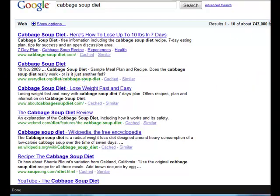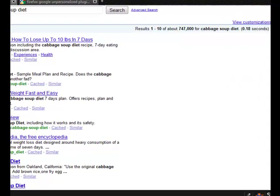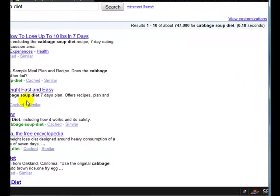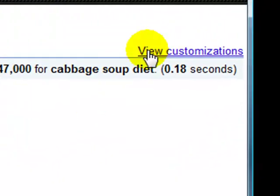It used to be that Google only gave you personalized searches if you were logged into a Google account, but you don't have to be logged into a Google account anymore to see this.